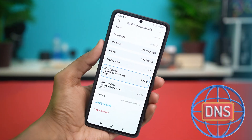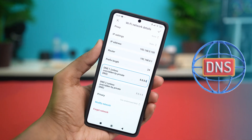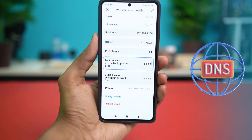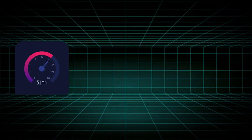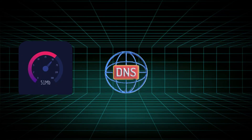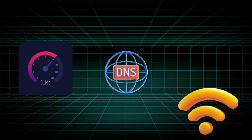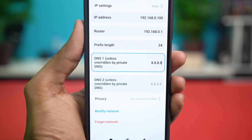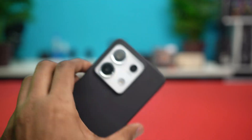Let's change the DNS settings from your Xiaomi phone. When you're facing slow connection problems, changing the DNS of your Wi-Fi network can be a game changer. Just follow me along and we'll change it right away.